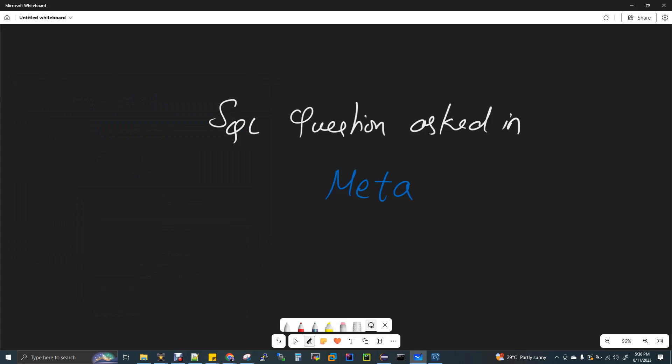Hi, welcome to data engineering. This video is in language Tamil and if you want the same video in English, you can find the link in the description box of this video.